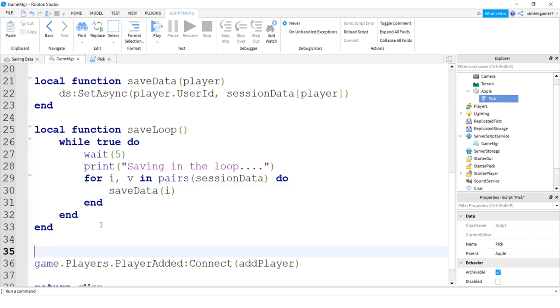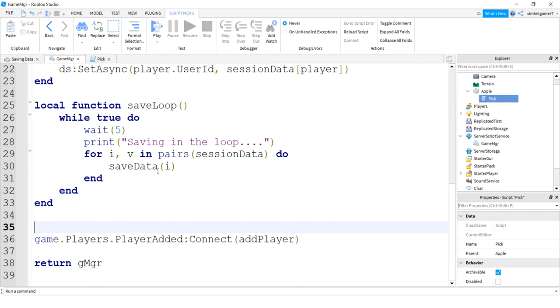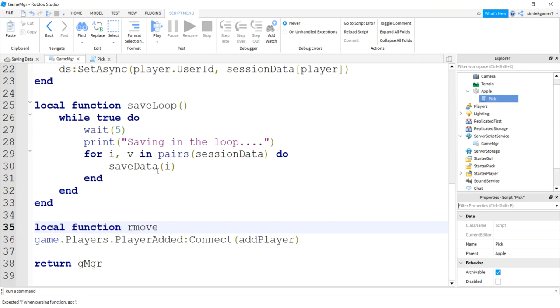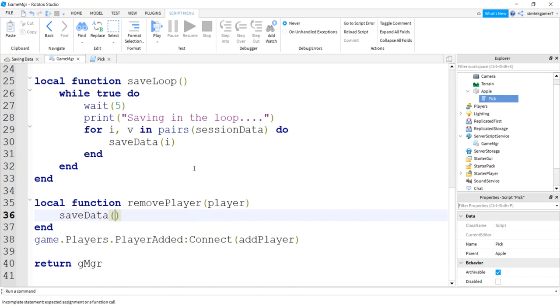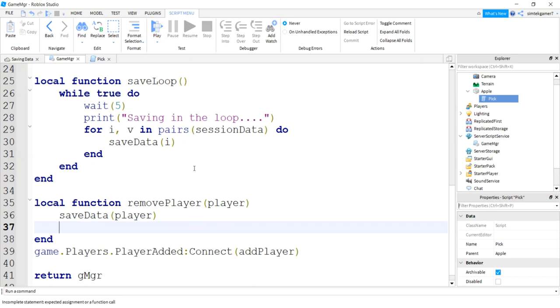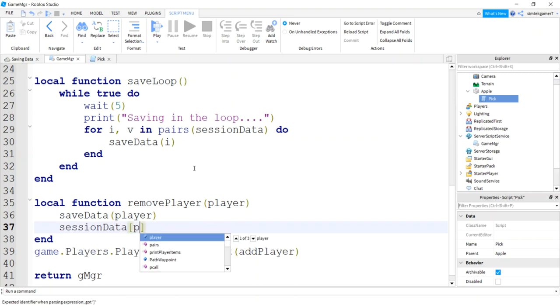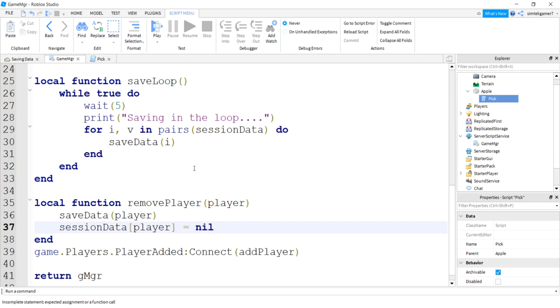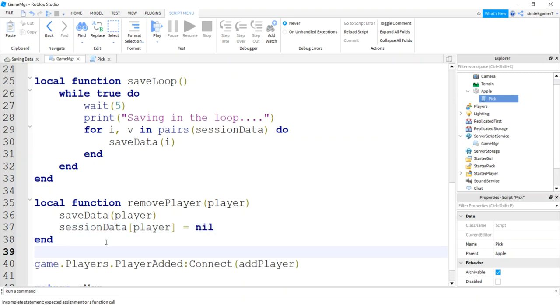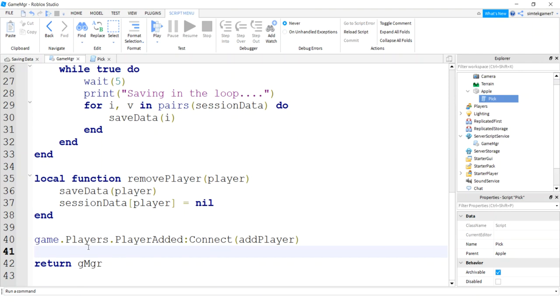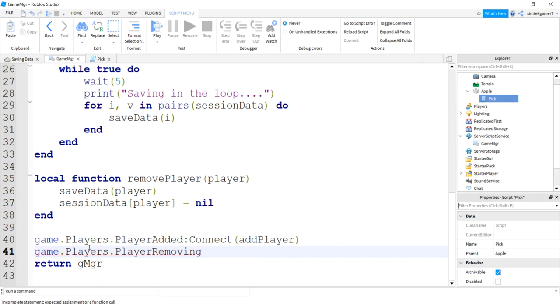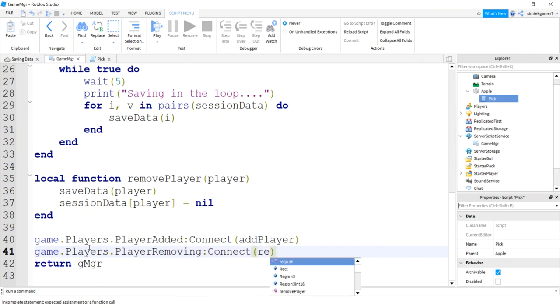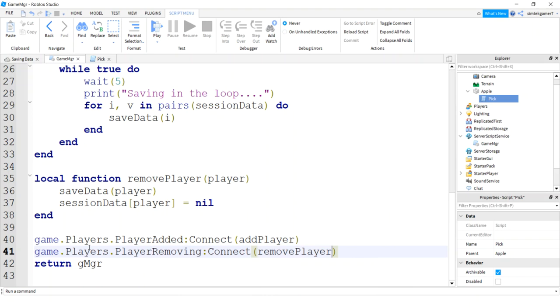What else do we need? Removing player, removing so that we can call the save data. So local function remove. Player will get passed in. And when we remove the player, I'm going to save the data and then the session data for that player. I'm going to make that equal to nil. Now I always forget this part here. Game players player removing connect remove player.